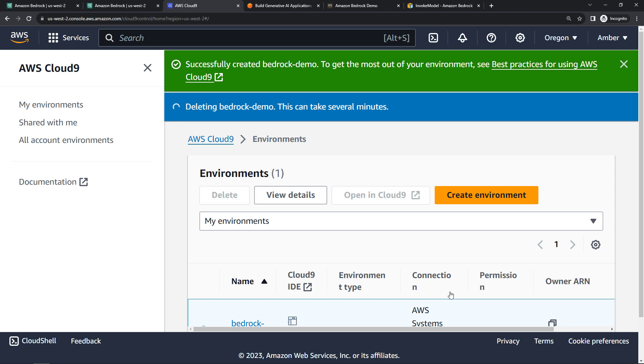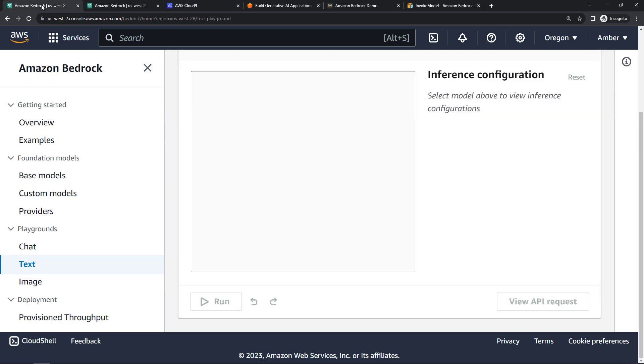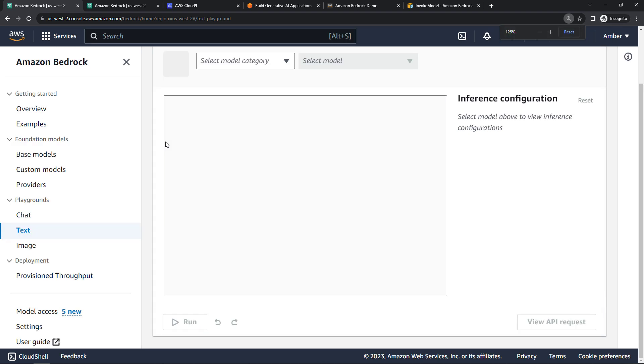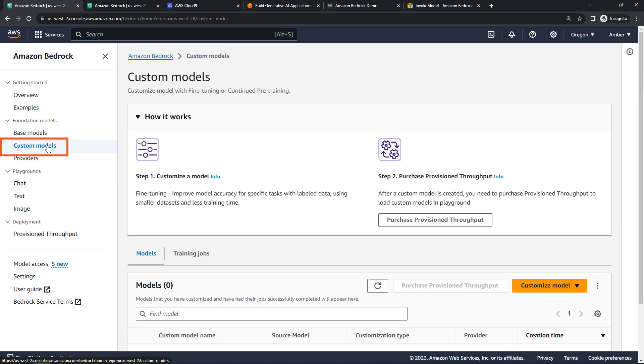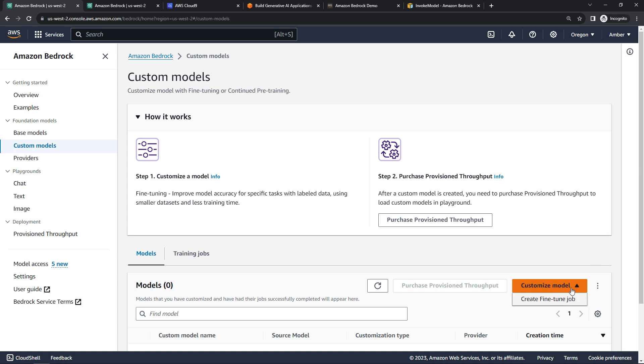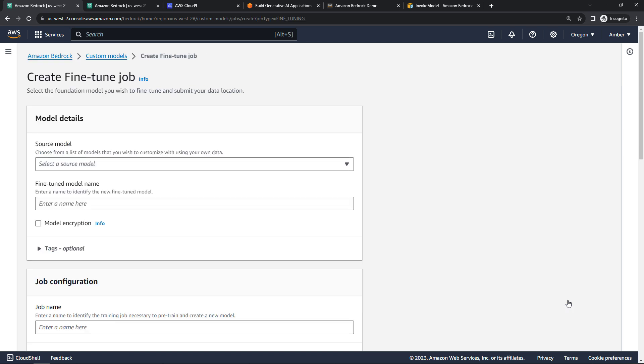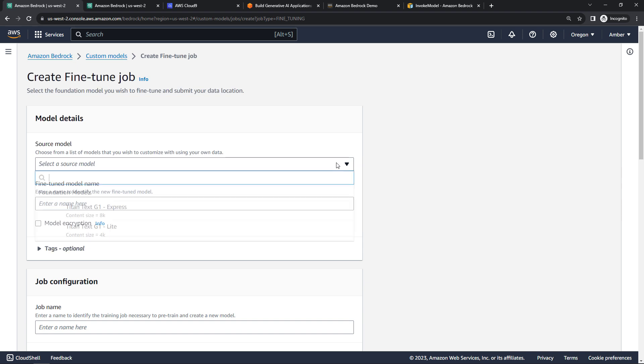And then the last thing I want to show you is the custom models. So I'll come back to the Bedrock UI over here and zoom out a little bit. And come into custom models here on the left-hand navigation. And here's where you can take a base model, fine-tune it using your own data. To get started on this, you'll say customize model and create fine-tune job.